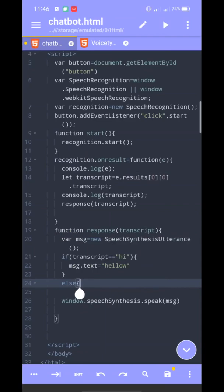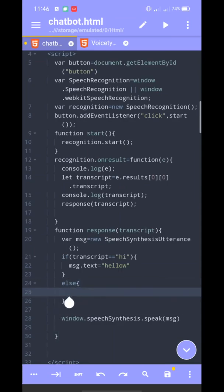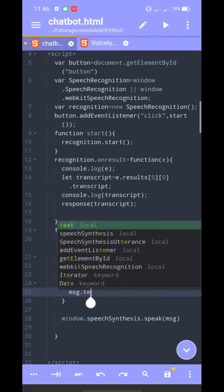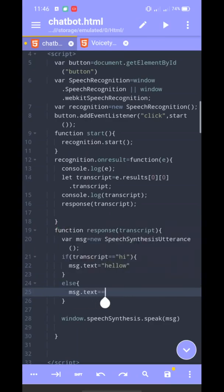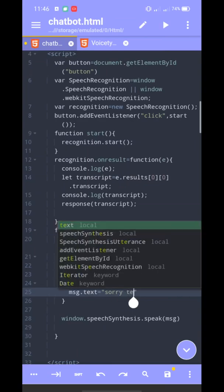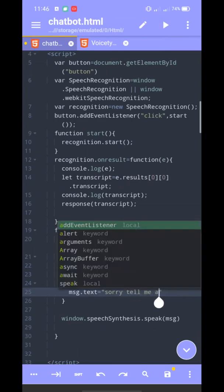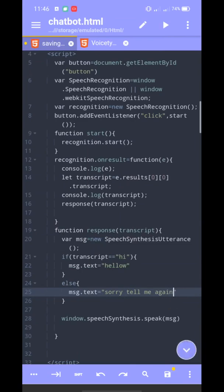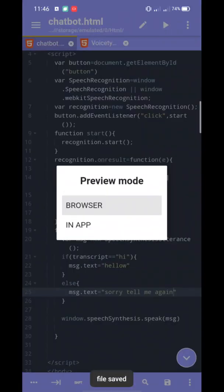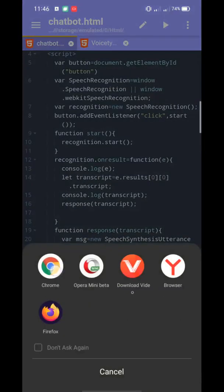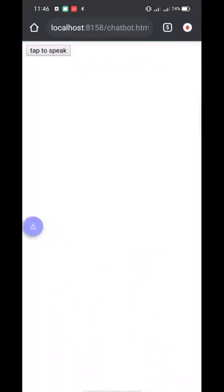Second bracket. So, if the input is not recognized, the default response is: 'I don't understand, tell me again.' Sorry, tell me again.